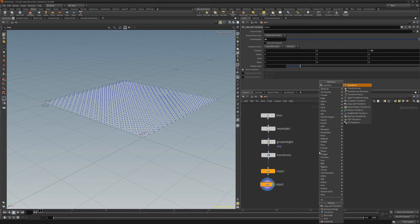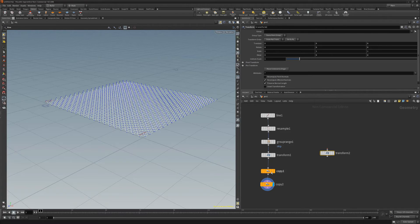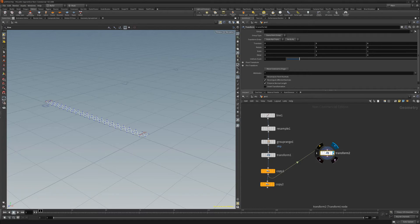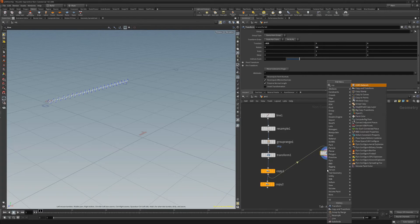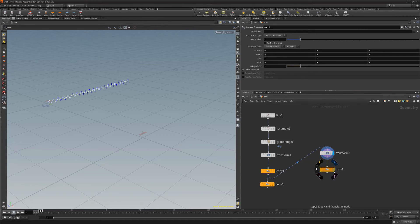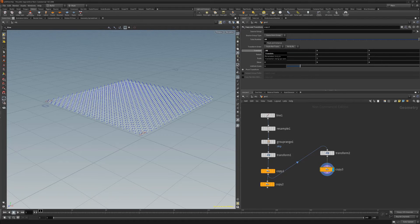Create a transform node and wire the first copy node to it. Then set the translate X to .025 and the rotate Y to 90. Create a new copy node, and just like before, change the total number to 20 and the translate X to .05.